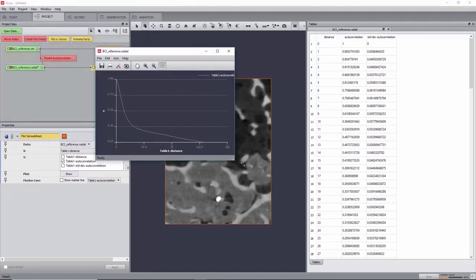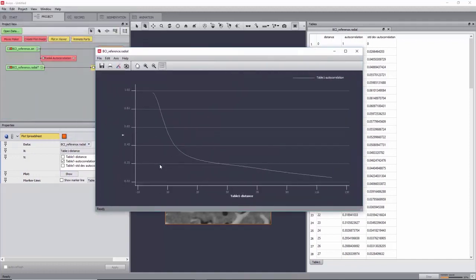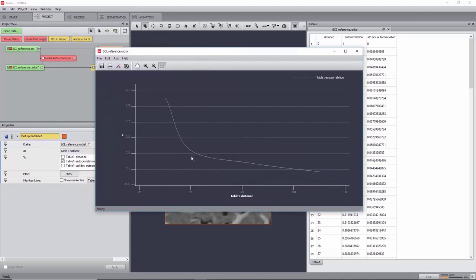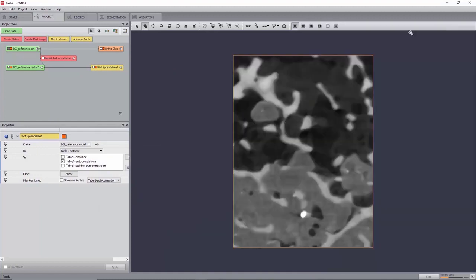The characteristic length of a microstructure can be defined as the distance for which an inflection point can be observed. Here, we can define it at around 20 voxels. As a rule of thumb, the sub-volume size for a DVC analysis should be 3-4 times greater.